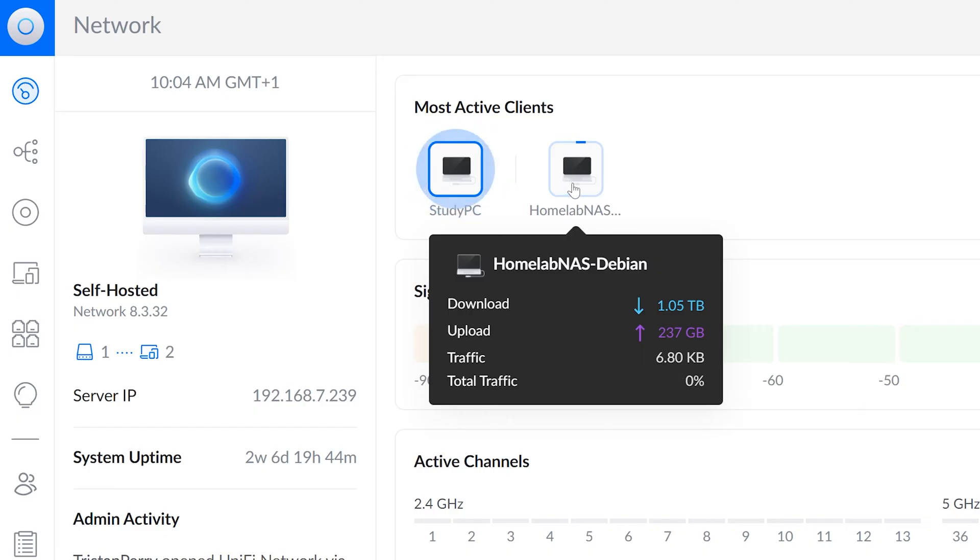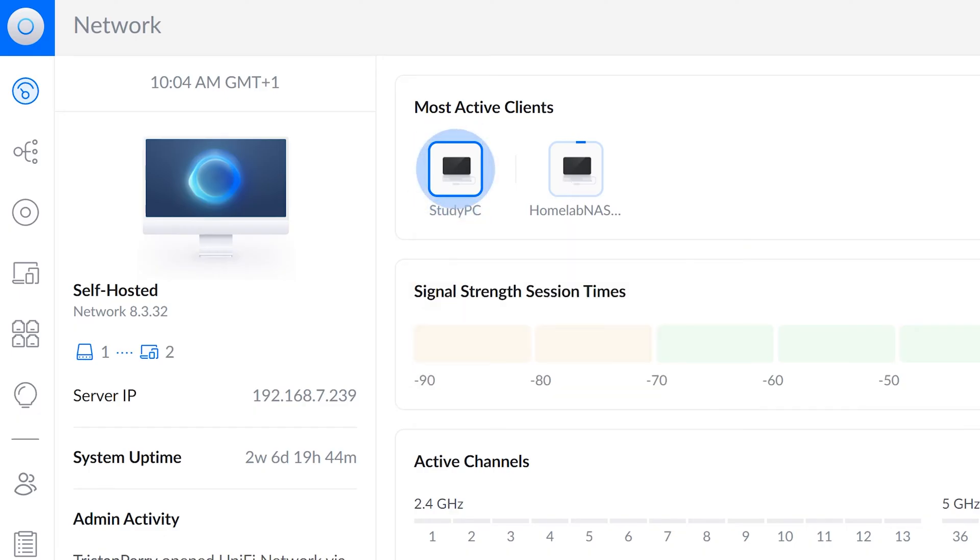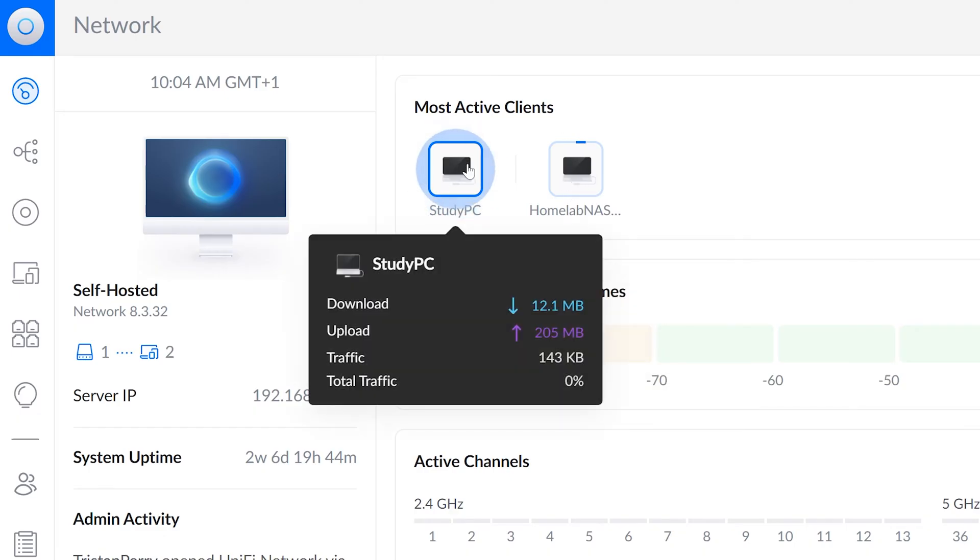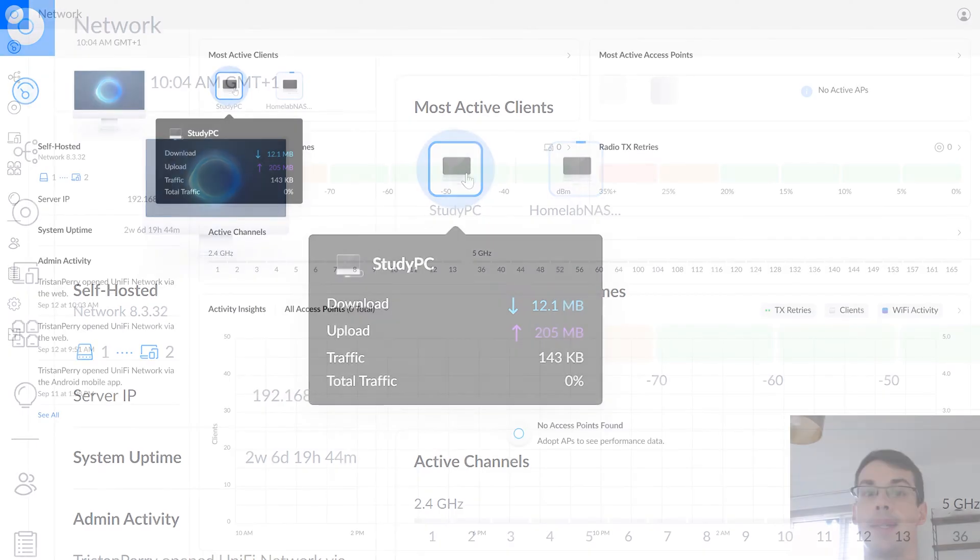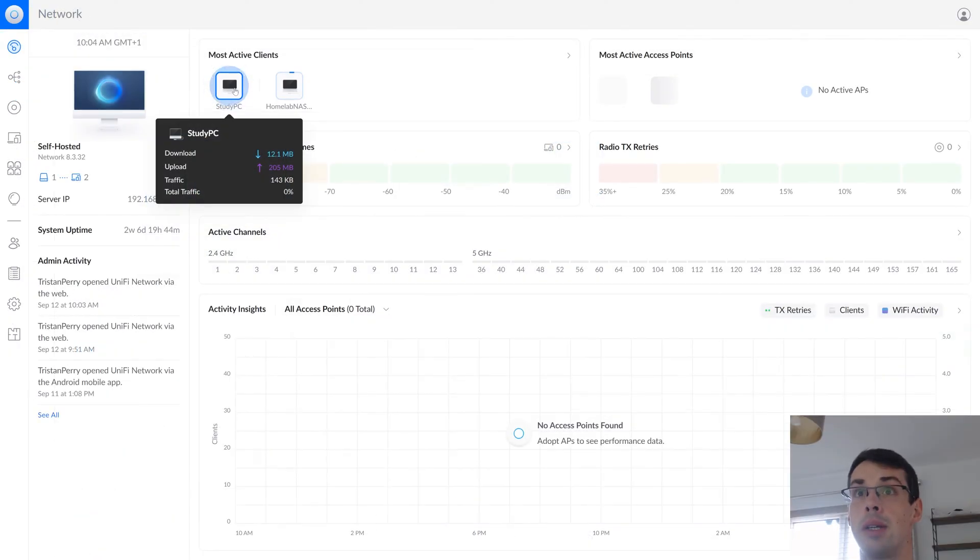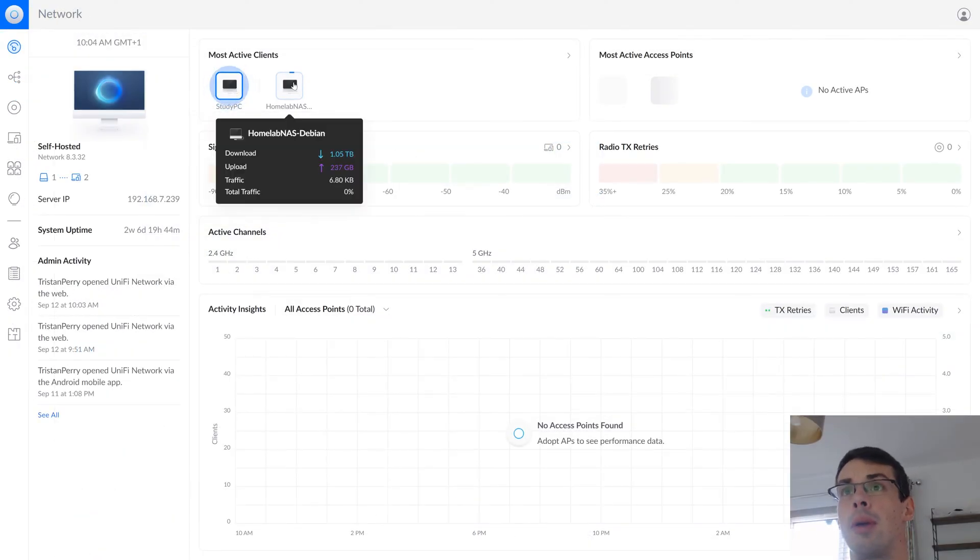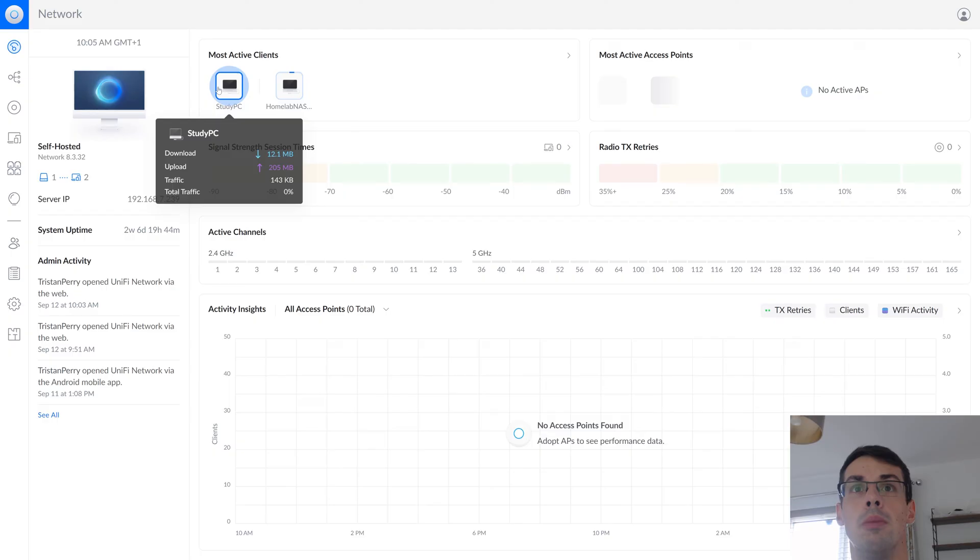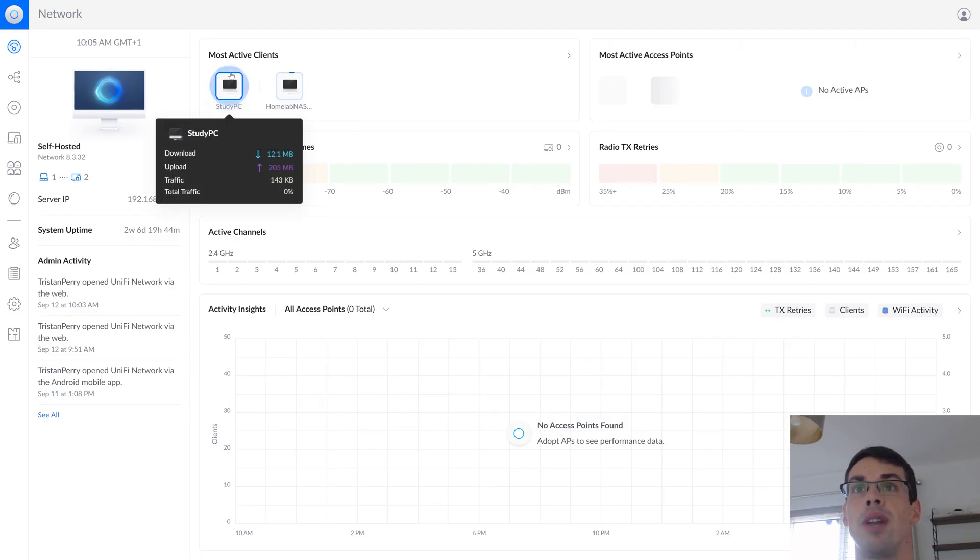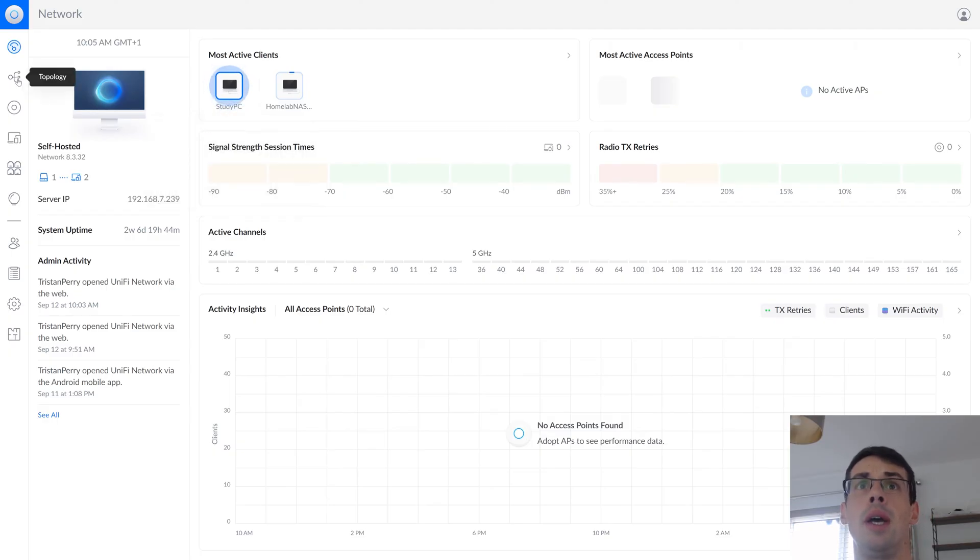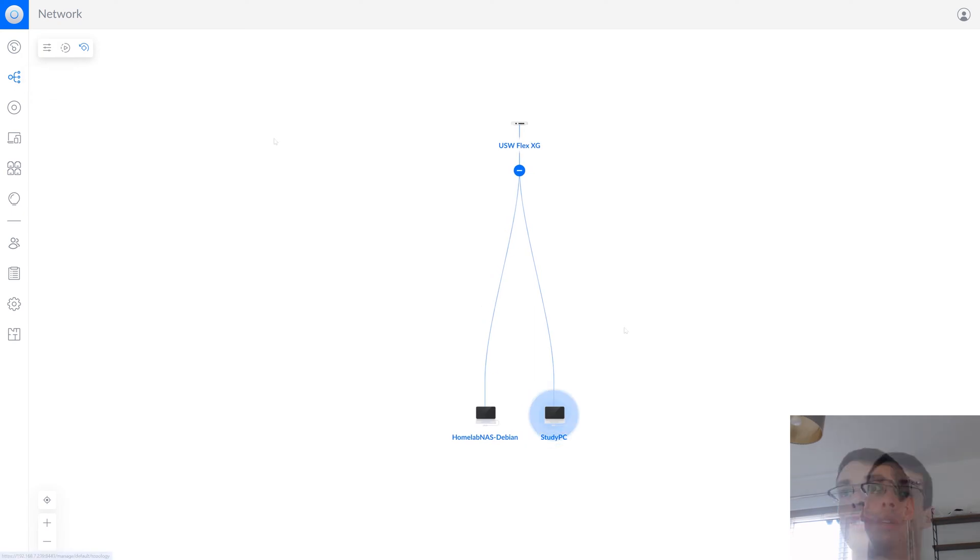Which is downloaded over one terabyte of data for this particular time range, and then my study PC, which I'd say is active right now because I'm actually using it, and my homelab NAS I don't think is actively being used at the moment. But the study PC is actually flashing, or maybe that's just because I'm actually connected to it.